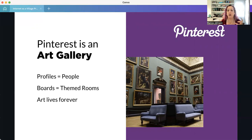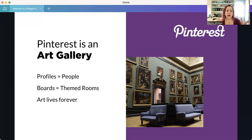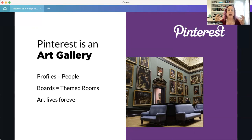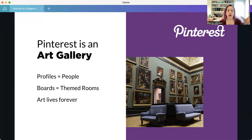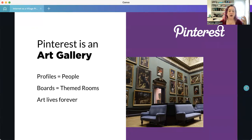On Pinterest, you have profiles — you follow people, and your boards are essentially themed rooms. It's a very visual platform, and people only click on images that draw them in. They only read the information or follow links if they are truly interested. But here the art is available for a long time, which is why I describe Pinterest as a more traditional art gallery versus a modern, interactive one like Instagram.